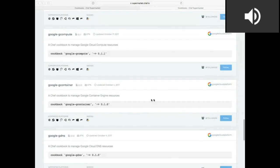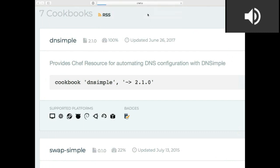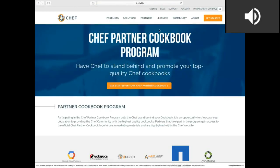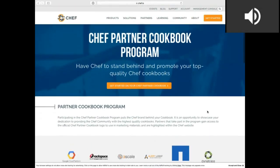If you're a vendor listening to this presentation, we have a dedicated page for the Chef Partner Cookbook Program. You can see we've highlighted several integrations there. If you're a vendor and you'd like to continue down this path, please go to the site and click on that link and go through the process. We want more of these cookbooks because we want the best for our customers.